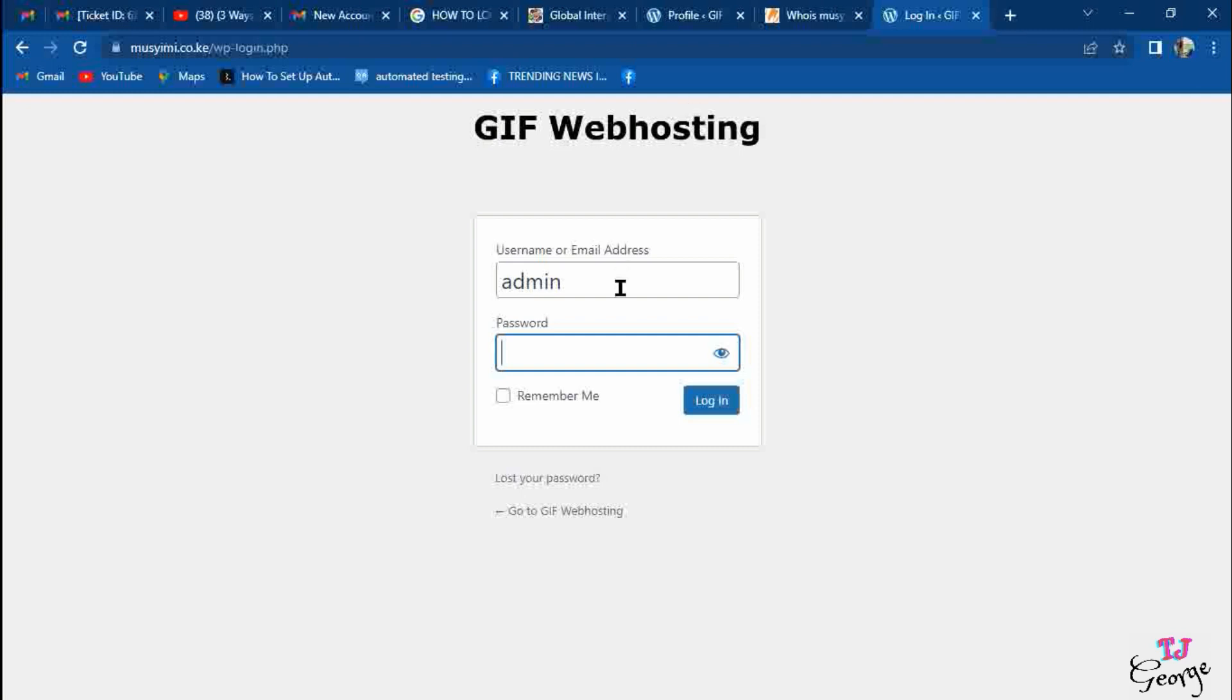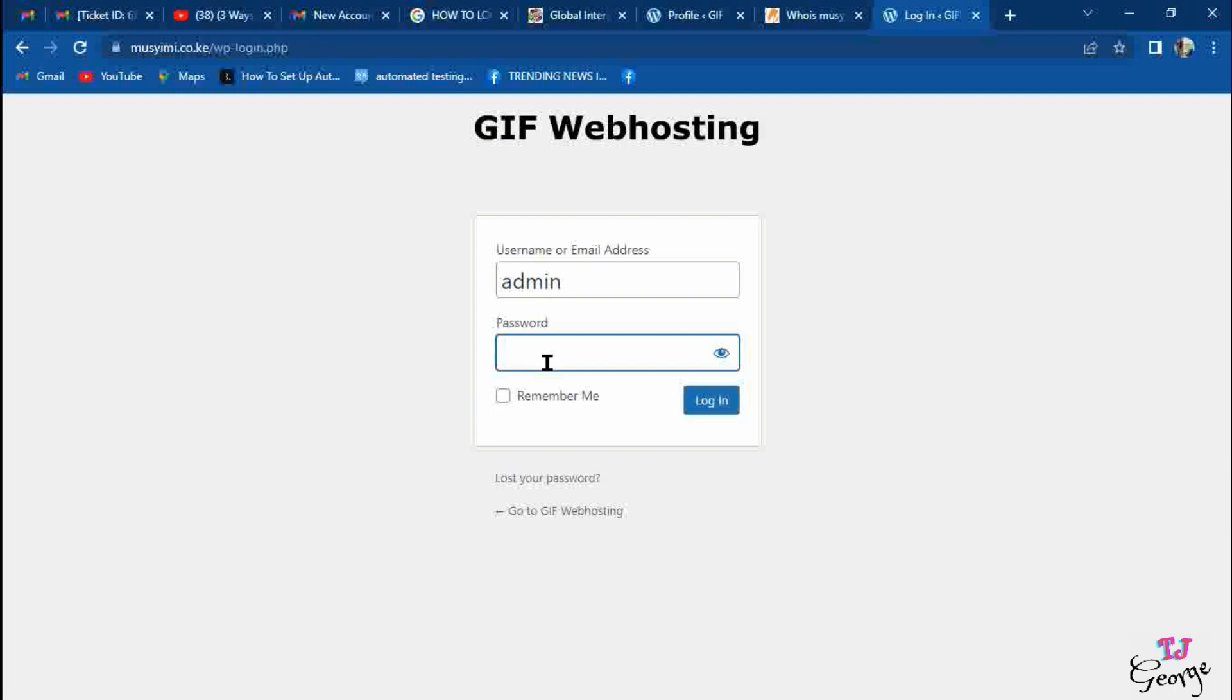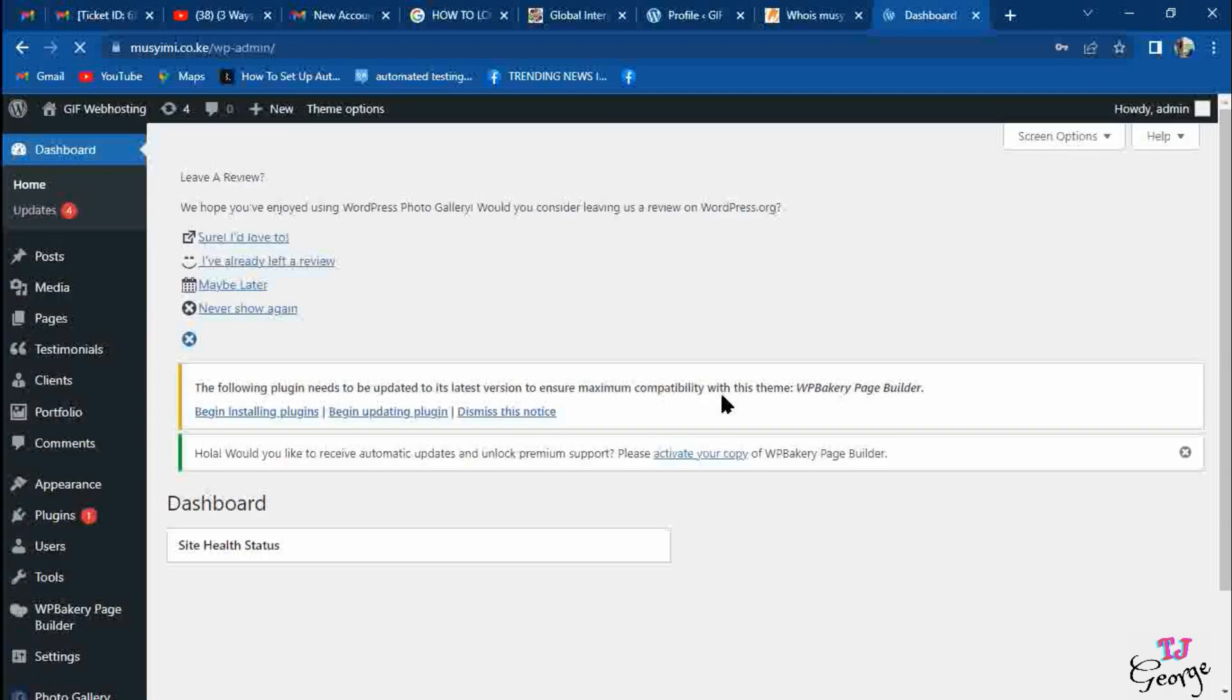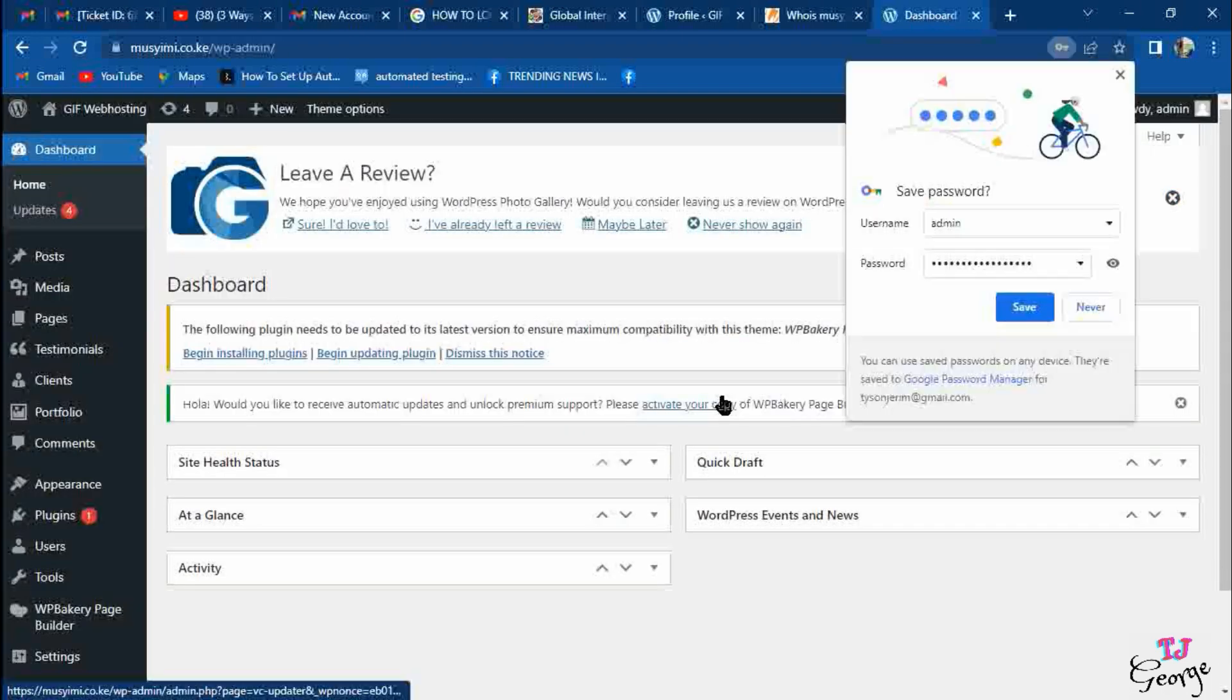In this scenario, we will enter our password. The password we had set when we logged in is this one. When I click login, this password is supposed to take me automatically to the dashboard. That is the way to log in.